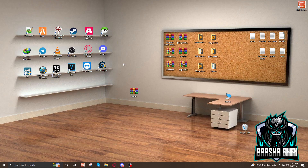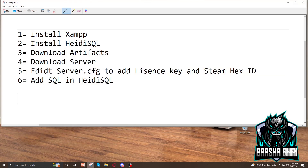Assalamu alaikum, hello friends. Today I'm going to show you how to install a local FiveM server on your PC. I already made two or three videos, but today I'll show you from A to Z because there are lots of people facing problems, so I'm going to figure them all out in this video. I'll make a list to start.